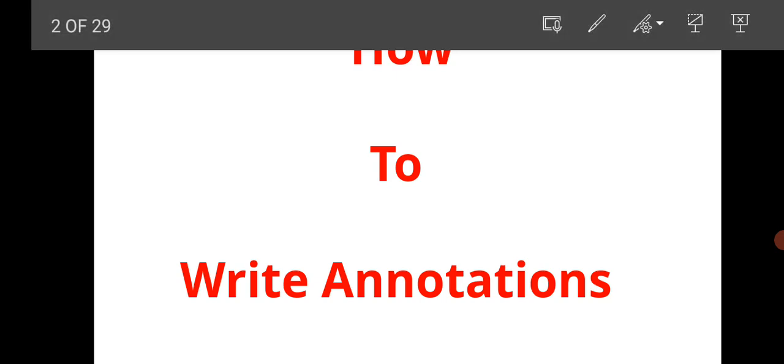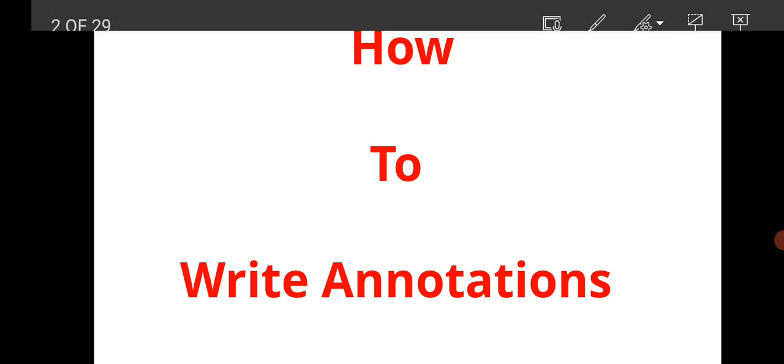In this video I will tell you the tricks and tips to write the annotation in proper format so that you will get maximum marks in your board exam. Before going to start the video, I would like to tell you if you are new please subscribe to our channel and press the bell icon to get notified.